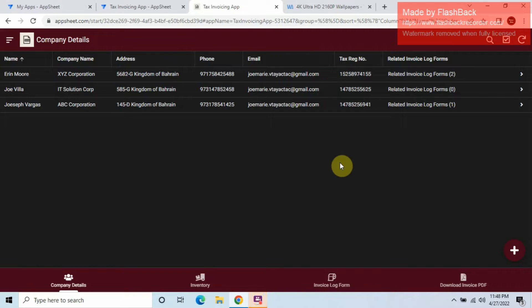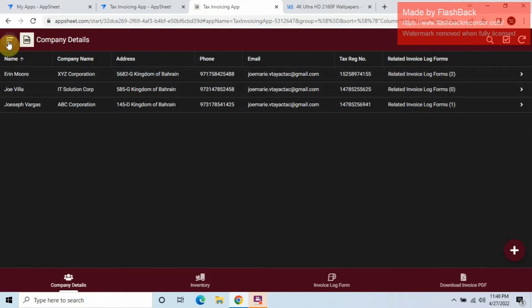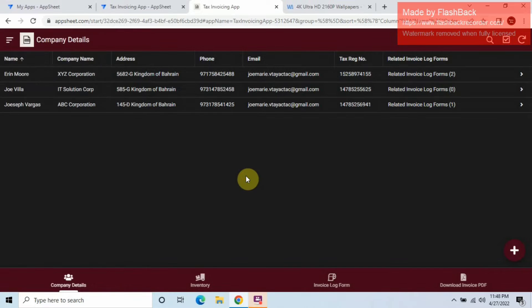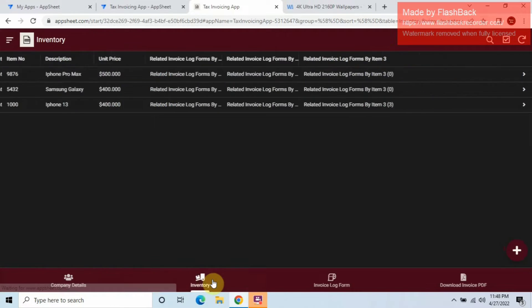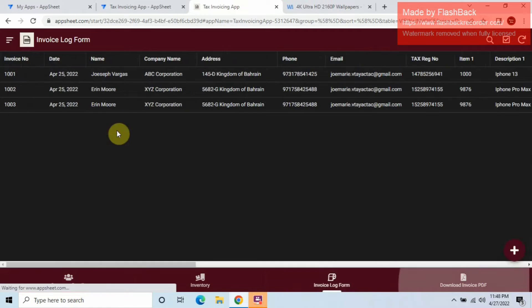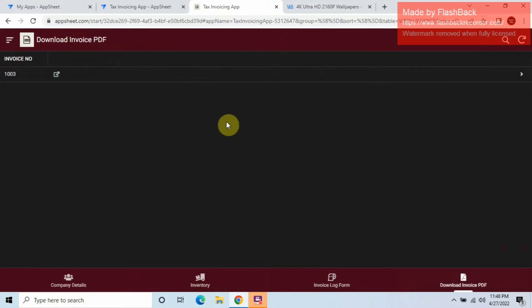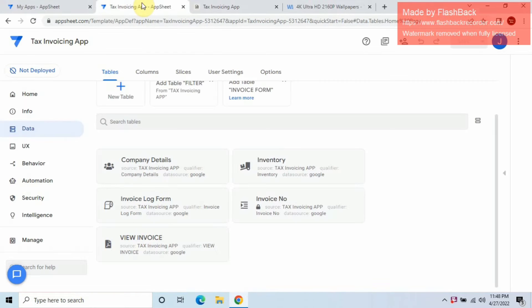This is my application — my tax invoicing app. We want to arrange the shortcut icons here in the middle to make it look nice. So let's go to our app editor.